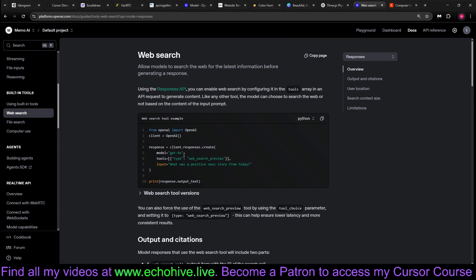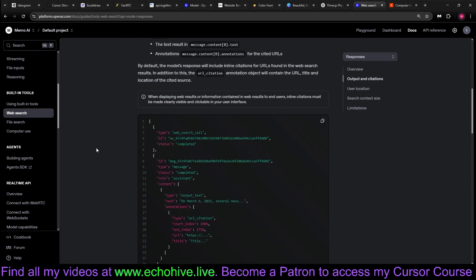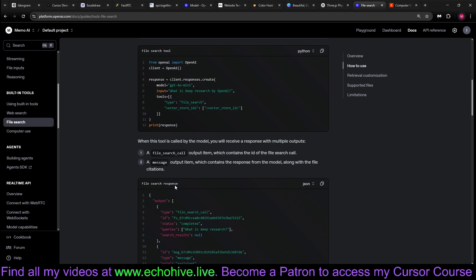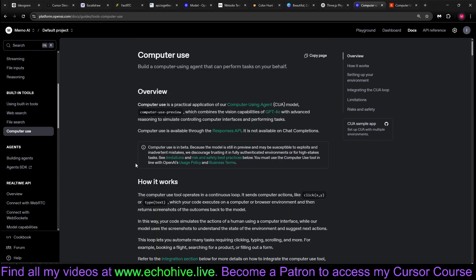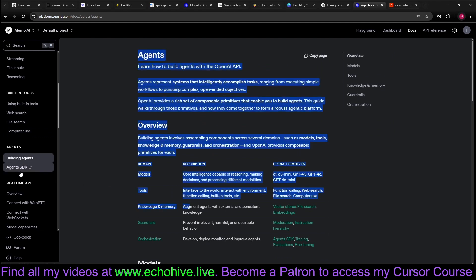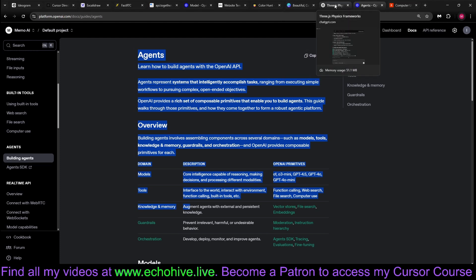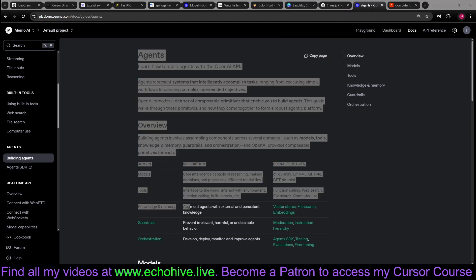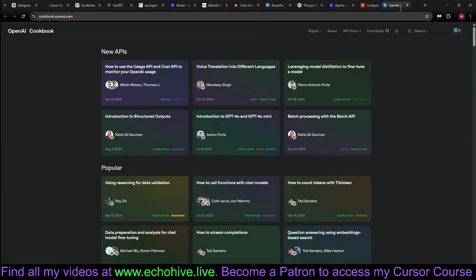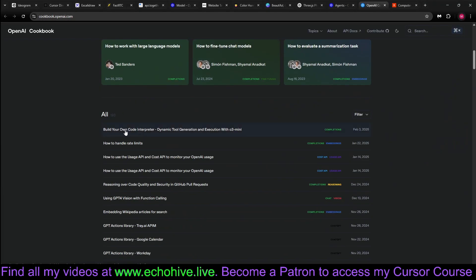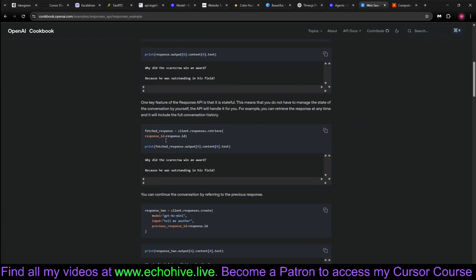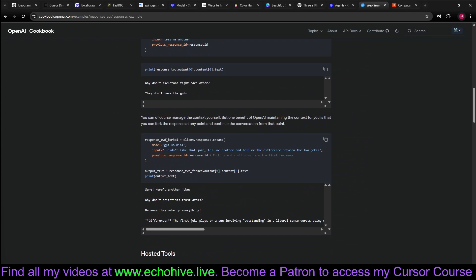There's the web search documentation here which we will use. File search documentation, and also the computer use documentation, and also the agents documentation here. The agent SDK is still being prepared, I believe. And there is also a cookbook that was just released, Web Search and States with Responses API. We'll take a look at this as well, just to get ourselves familiarized with this.